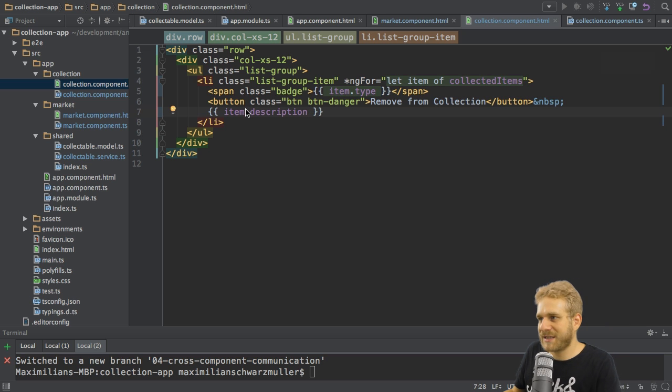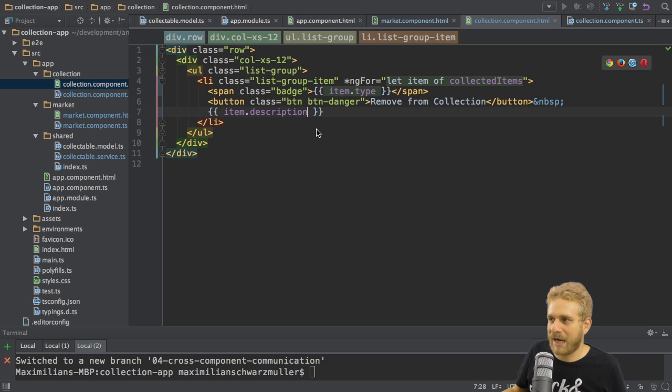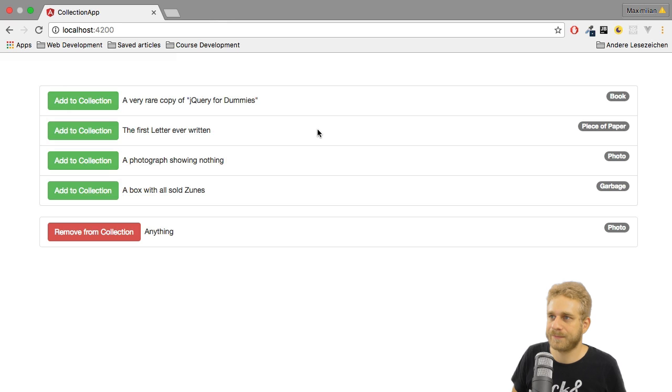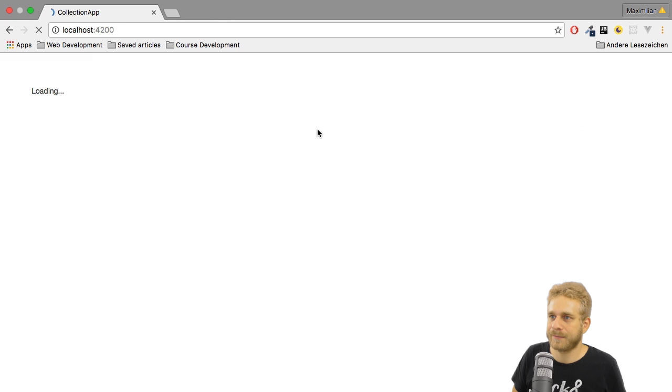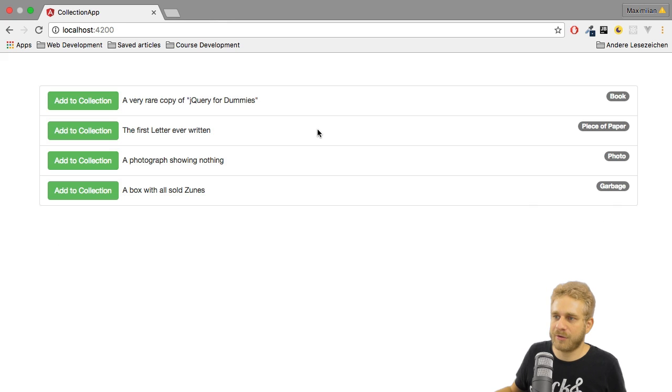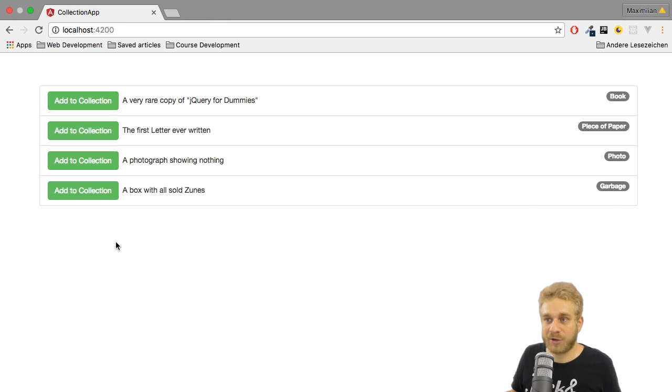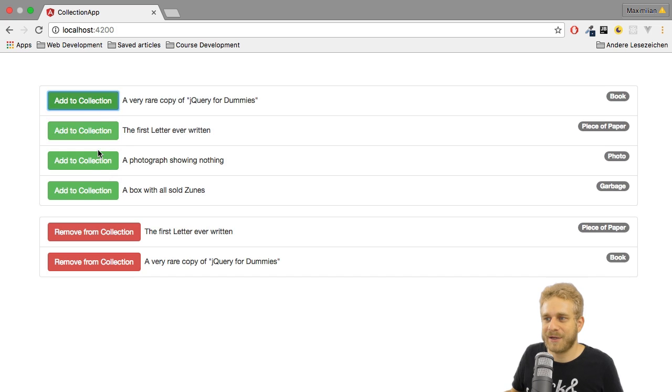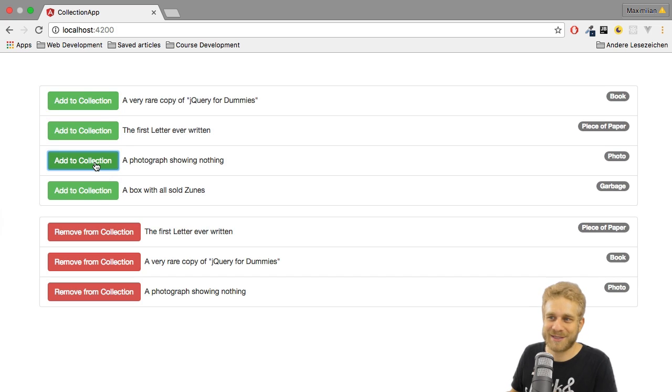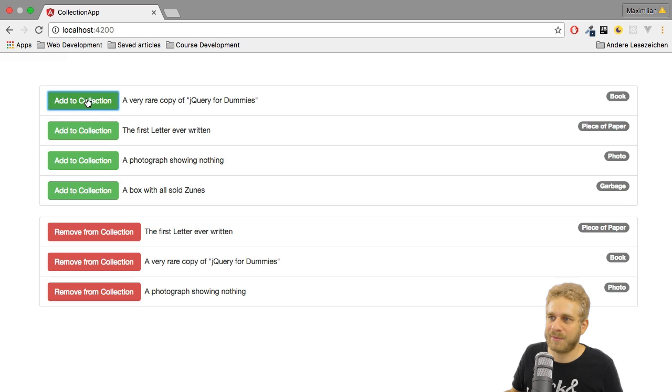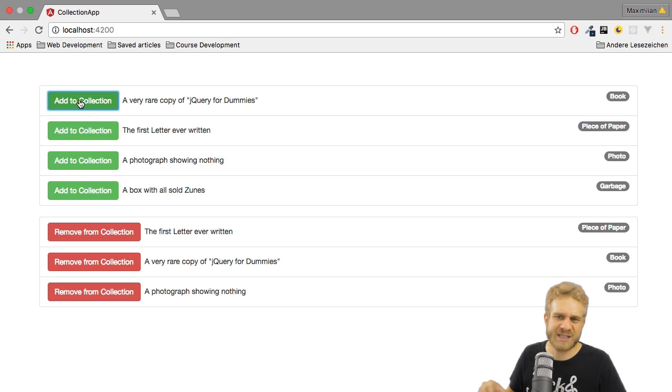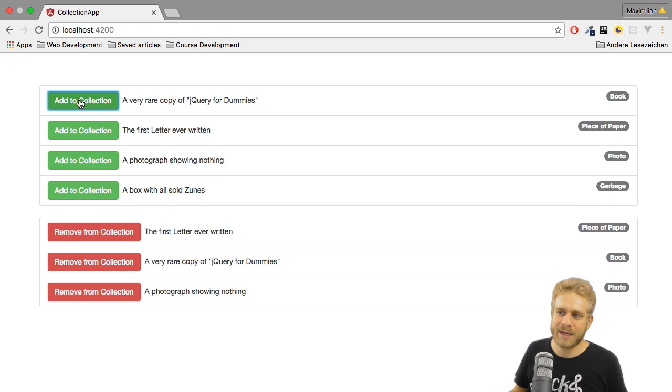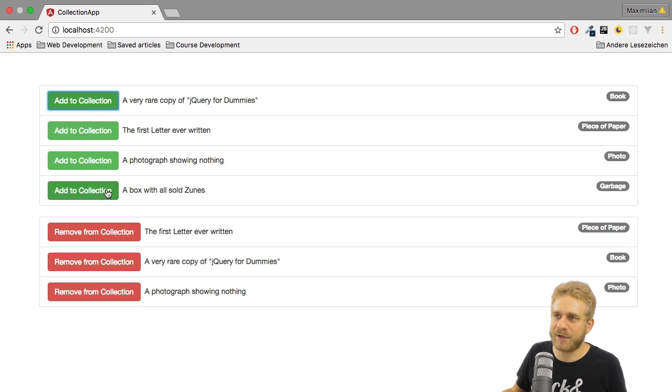But I also want to do something else. If I save this and we have a look at the application once it reloads. You don't see anything from the collection because I haven't added anything. Once I click here you see it appear which is great. So the collection is working. You also see if I click an item multiple times it isn't added because I had to check if it was already part of the collection.